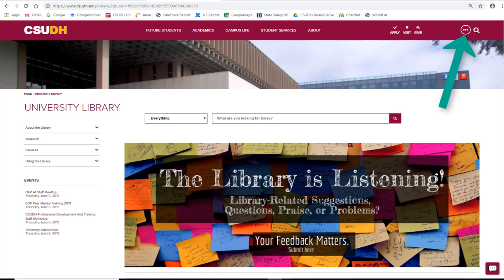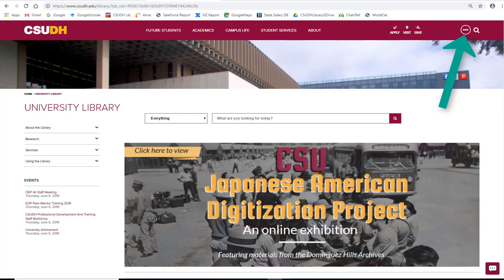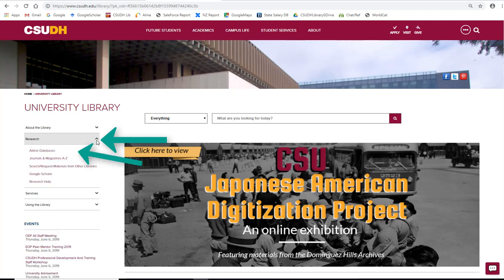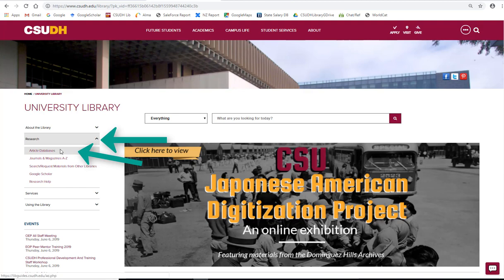To start, please go to the CSUDH Library website. Click on Research on the left menu bar, then select Article Databases.